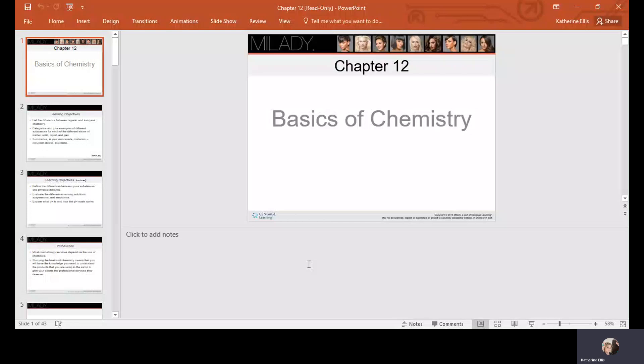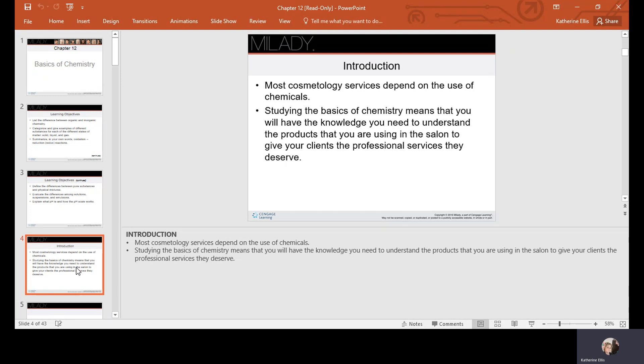We're going to talk about Chapter 12, which is the basics of chemistry. Most cosmetology services depend on the use of chemicals. Studying the basics of chemistry means that you will have the knowledge you need to understand the products you are using in the salon to give your clients the professional services that they deserve.